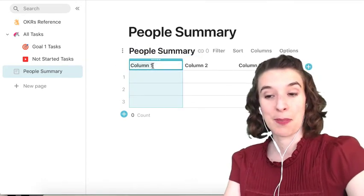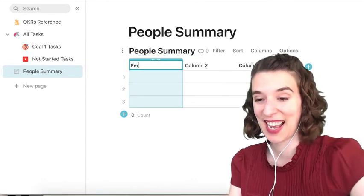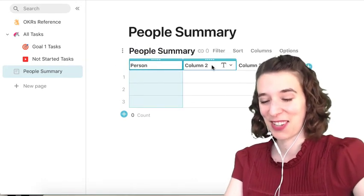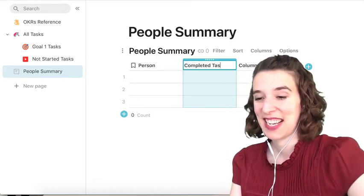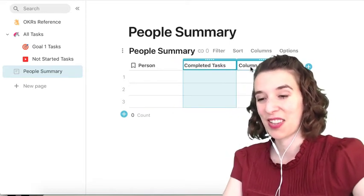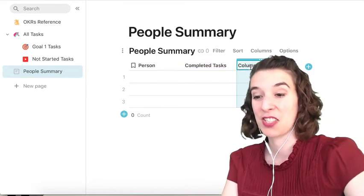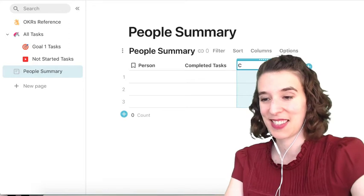We're going to call this the person, and then we're going to call this completed tasks, and we're going to call this total tasks.